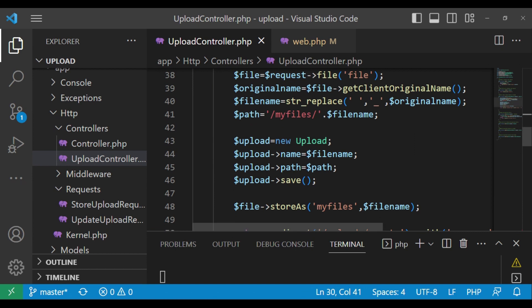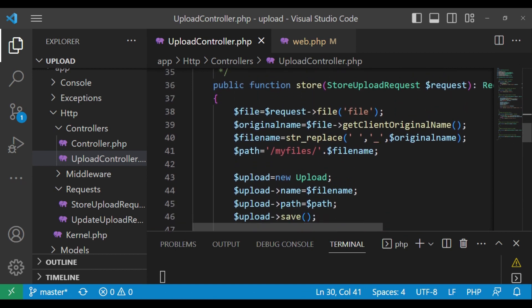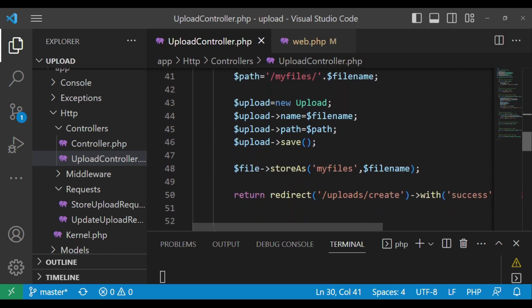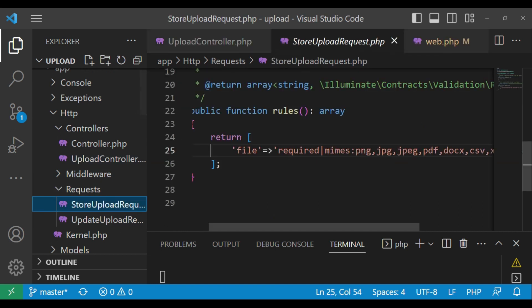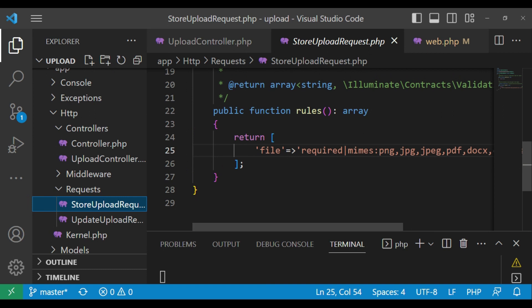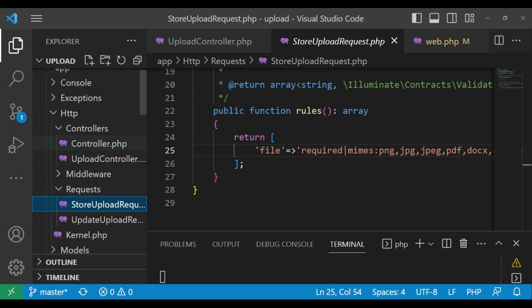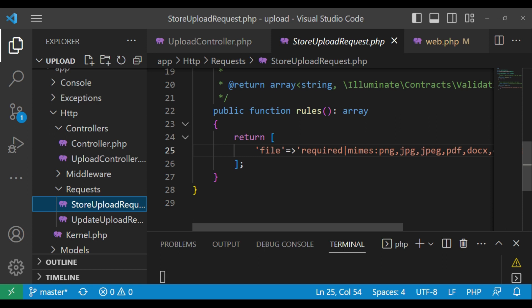When we come to the store method we have a lot of clutter. We are processing our file, uploading the file details to the database via Eloquent, uploading the file to storage, then redirecting — so many things at once in a controller. We also have the StoreUploadRequest form request, which has assisted us to decouple validation, but we want to reduce the remaining code and put it in a service class.